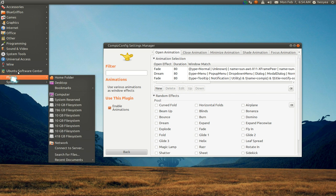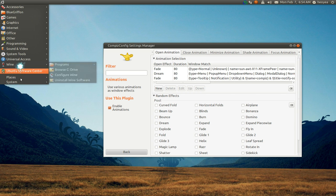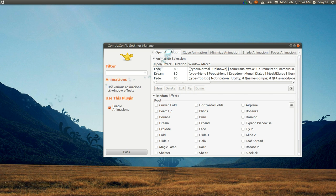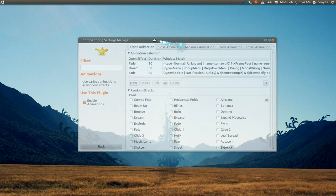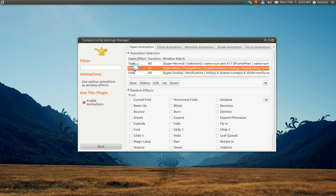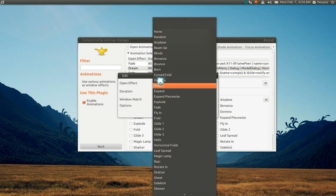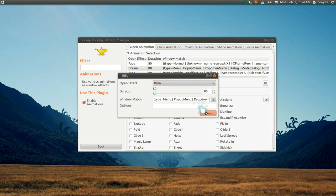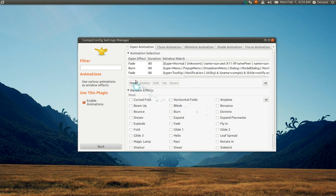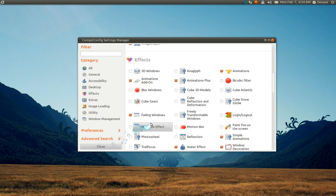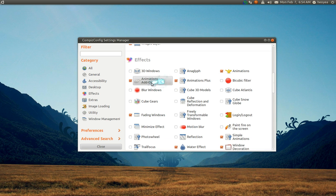But this person wanted to have burn, so let me show you some extra stuff. Let's go back to burn. For the burn effect, you have to have this Animation Add-on. That's why I tell you to enable this.